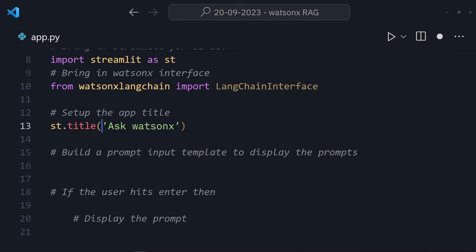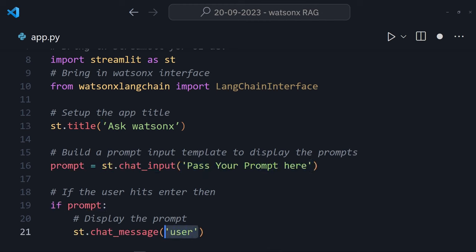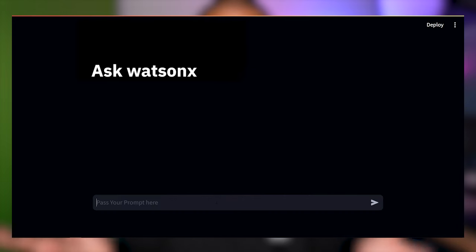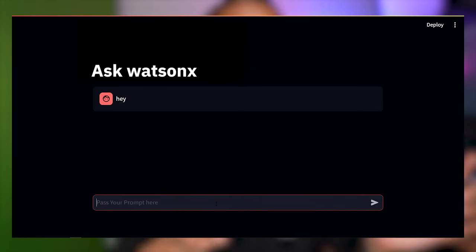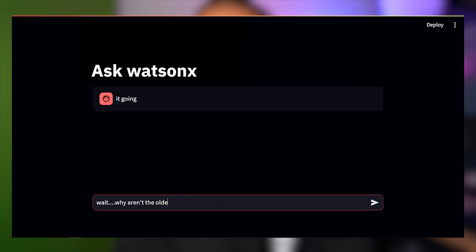Streamlit has a great set of chat components so I'm going to make the most of them. Add in a chat input component to hold the prompt and then display the user message using the chat message component via markdown. This means I can now see the messages showing up in the app, but it's only displaying the last message posted, not all of them.